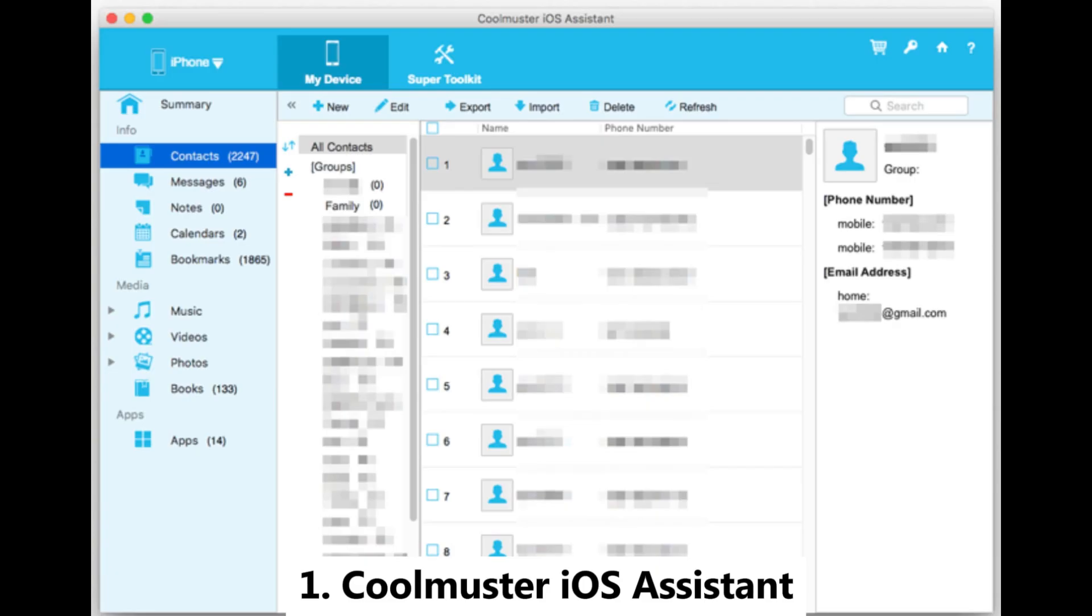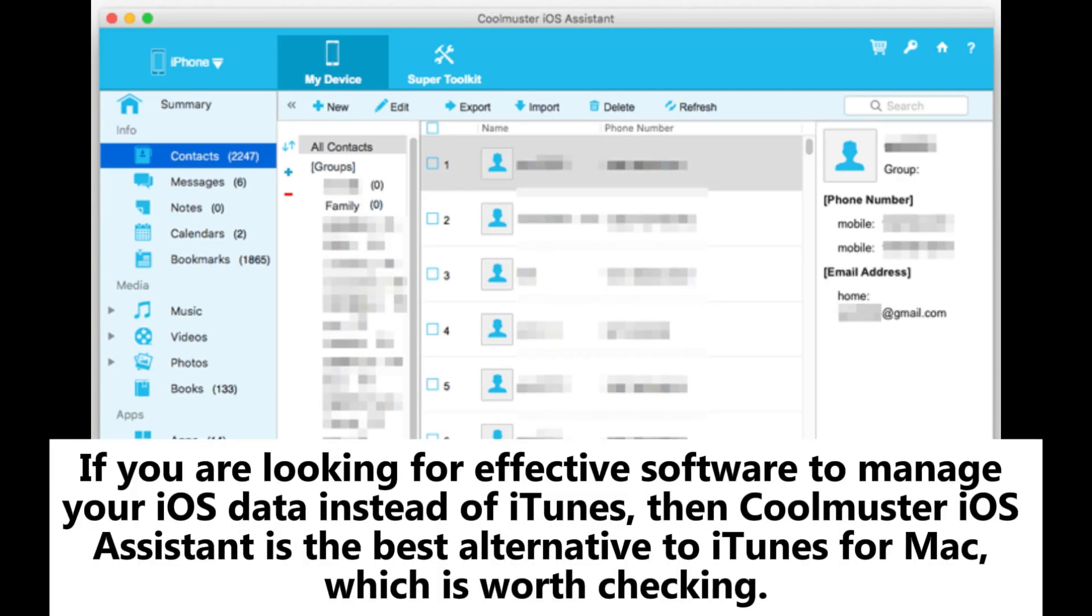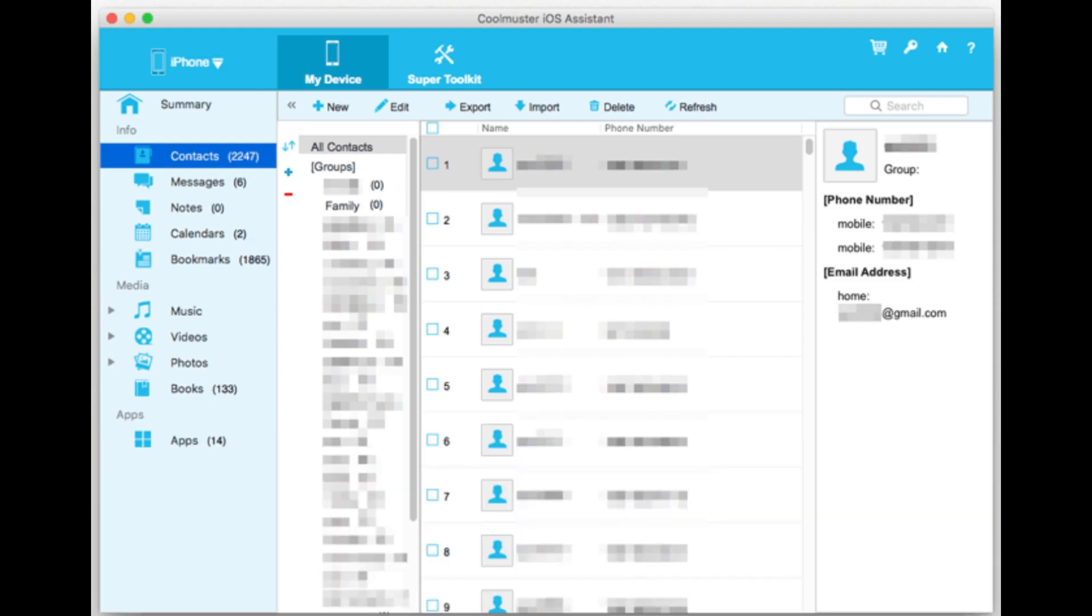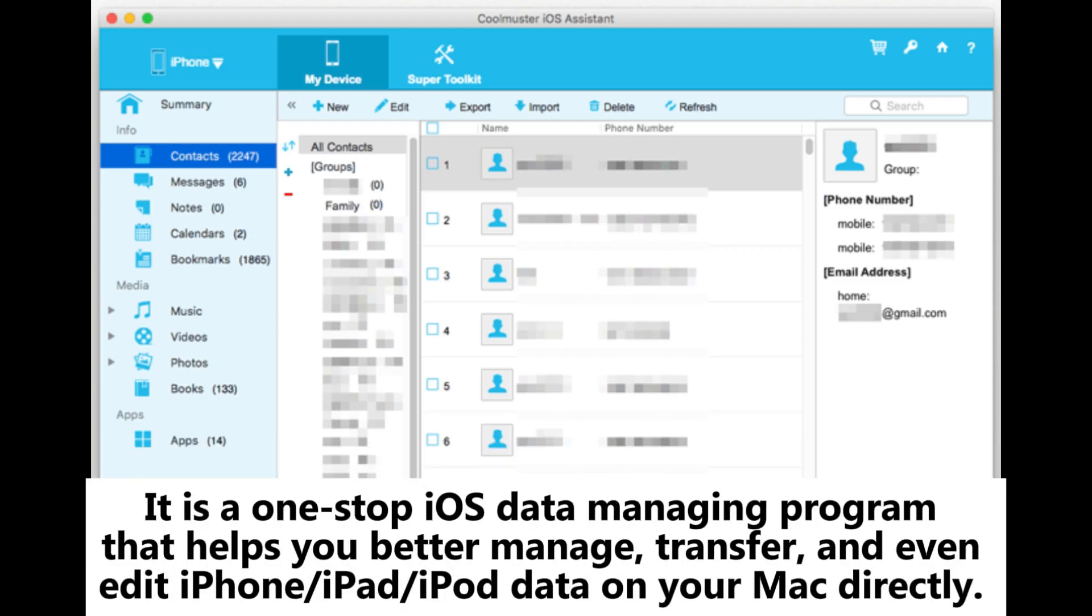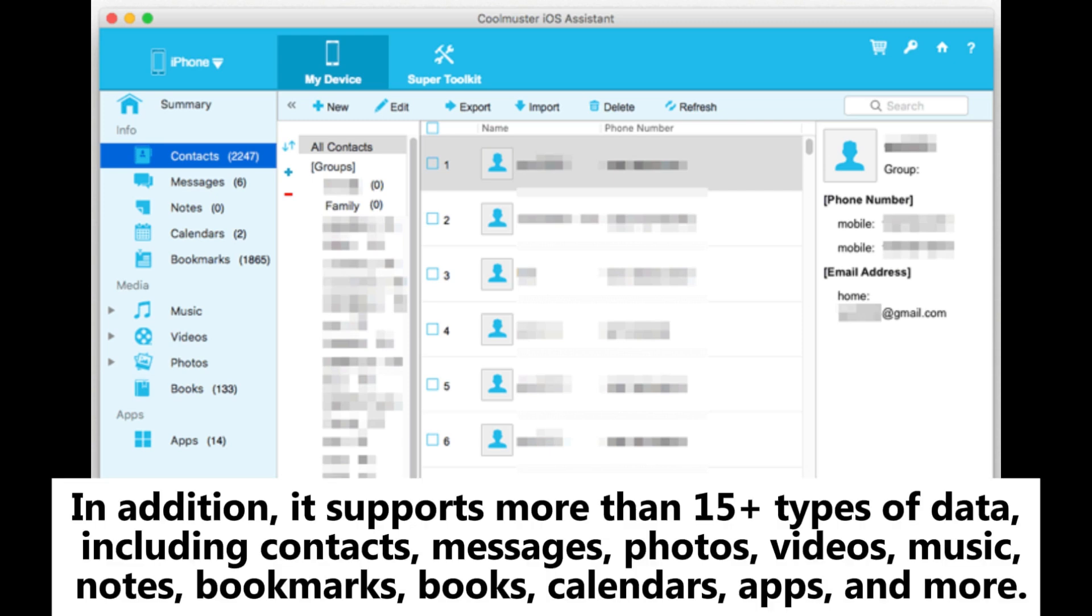Coolmuster iOS Assistant: If you are looking for effective software to manage your iOS data instead of iTunes, then Coolmuster iOS Assistant is the best alternative to iTunes for Mac. It is a one-stop iOS data managing program that helps you better manage, transfer, and even edit iPhone, iPad, or iPod data on your Mac directly.